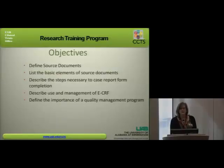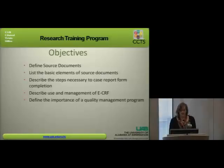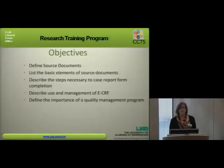The objectives for this course are to define source documents, list the basic elements of source documents, describe the steps necessary to case report form completion, describe use and management of electronic case report forms, and define the importance of a quality management program.